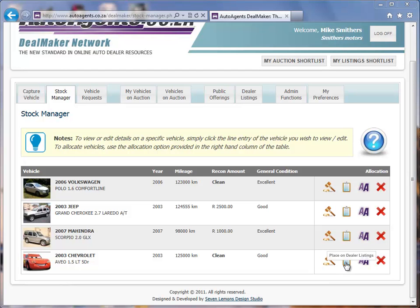On the dealer listings, the public does not see these. A guide price is entered and other dealers on the network can enter offers or contact the seller to discuss the price. Vehicles offered to dealers can also be offered to the public at the same time at a higher retail price. By clicking the third icon, a vehicle is listed on the public front end of autoagents.co.za, where potential retail buyers can view them in detail with photos, and interested parties can contact the seller through the website or use the contact information provided.